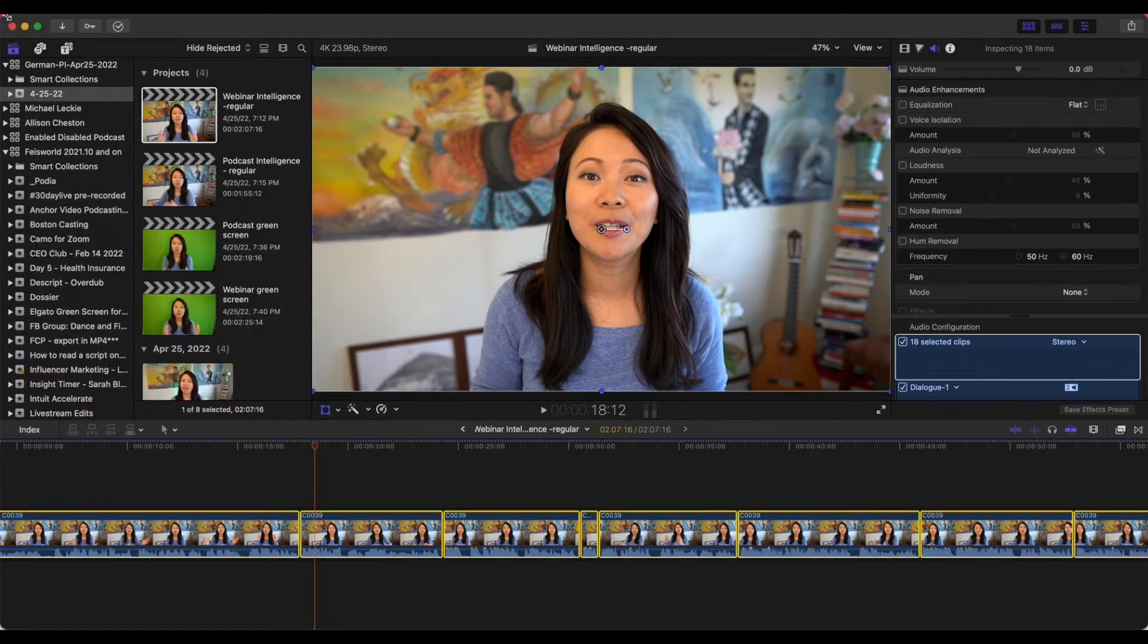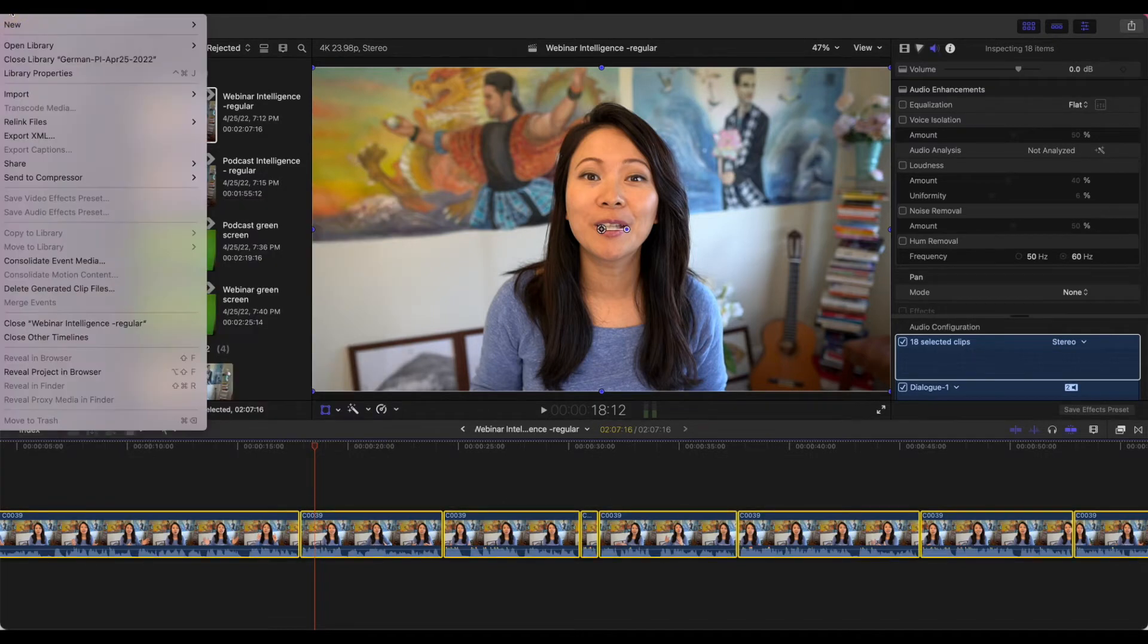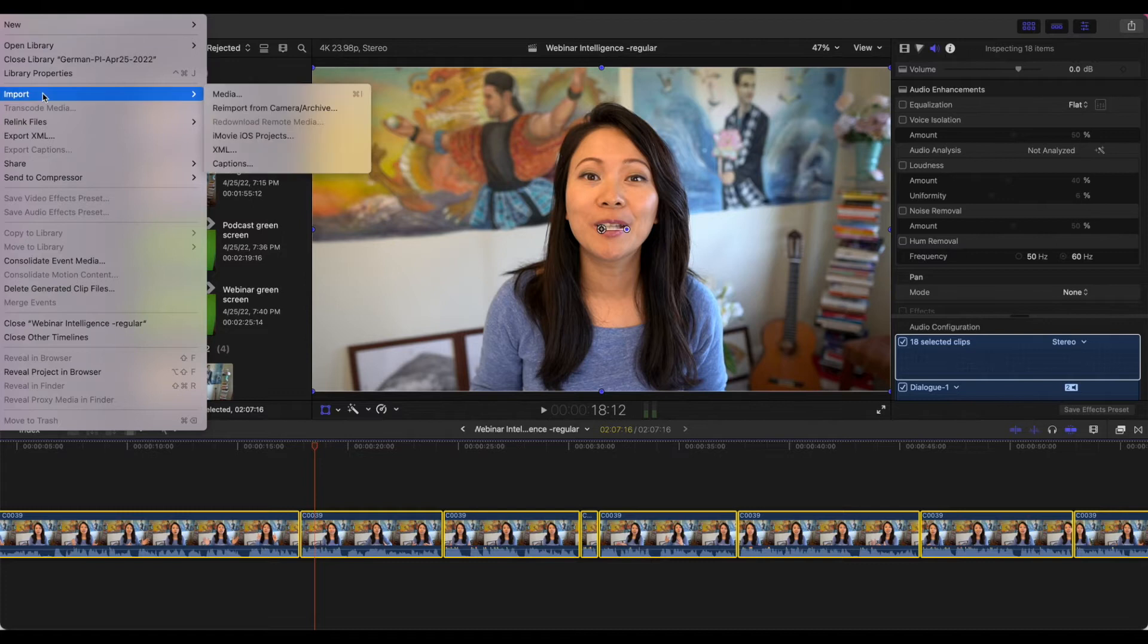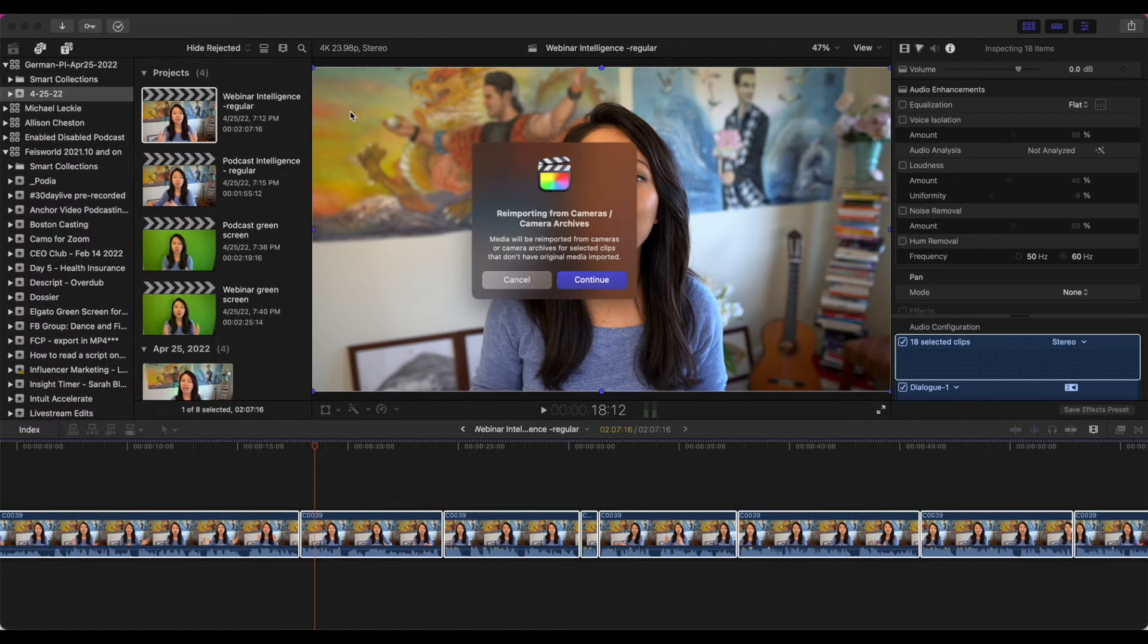You're going to go up to the file menu right here and then you're going to click on import and here called re-import from camera and archive. You get this message and you're going to click on continue.